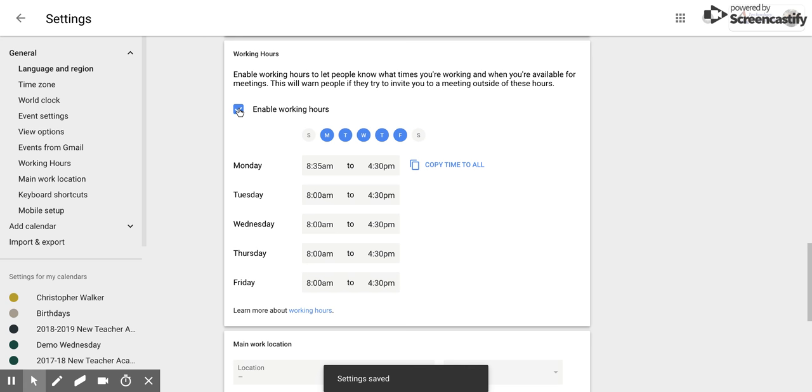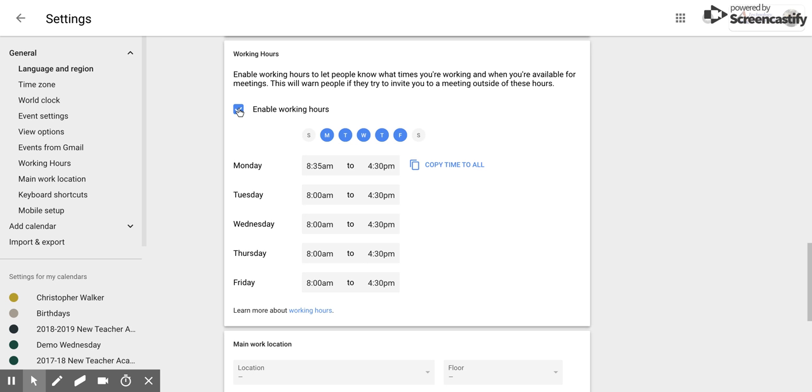But if you want to use them to help make sure that your calendar is set so that people know when you're going to be at work, this is a perfect tool. I hope you enjoyed this short tutorial on how to set up working hours within Google Calendar.